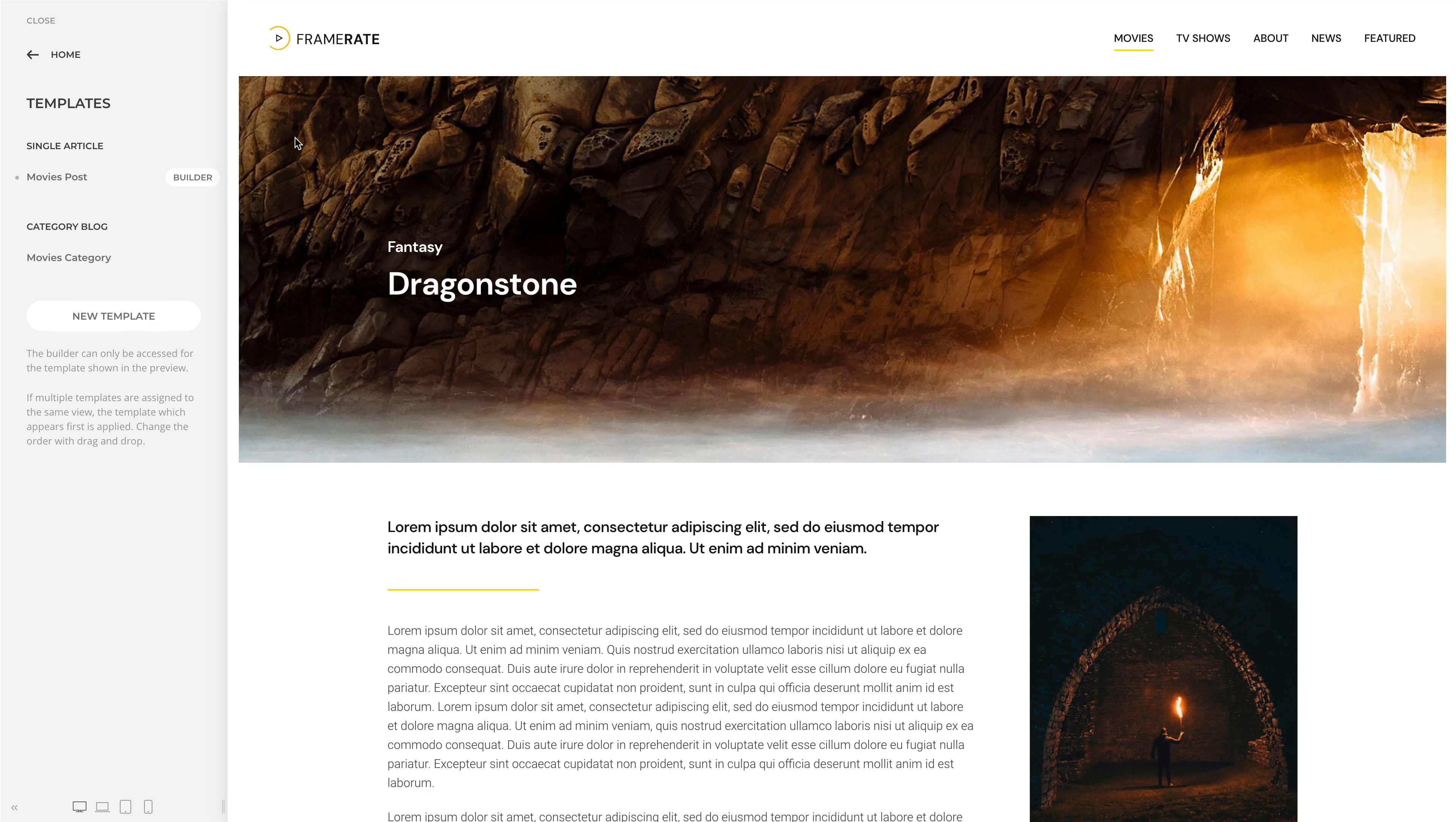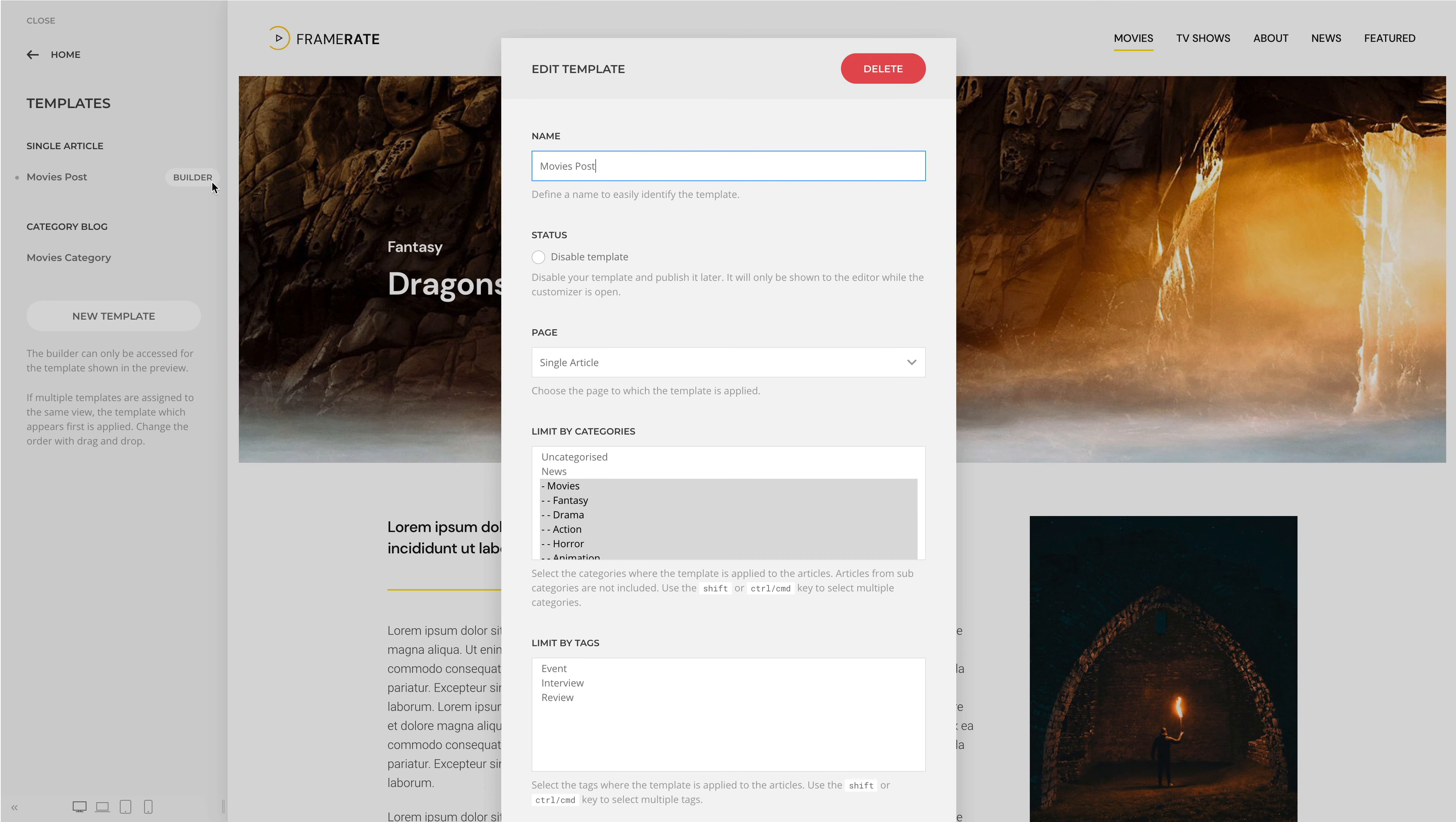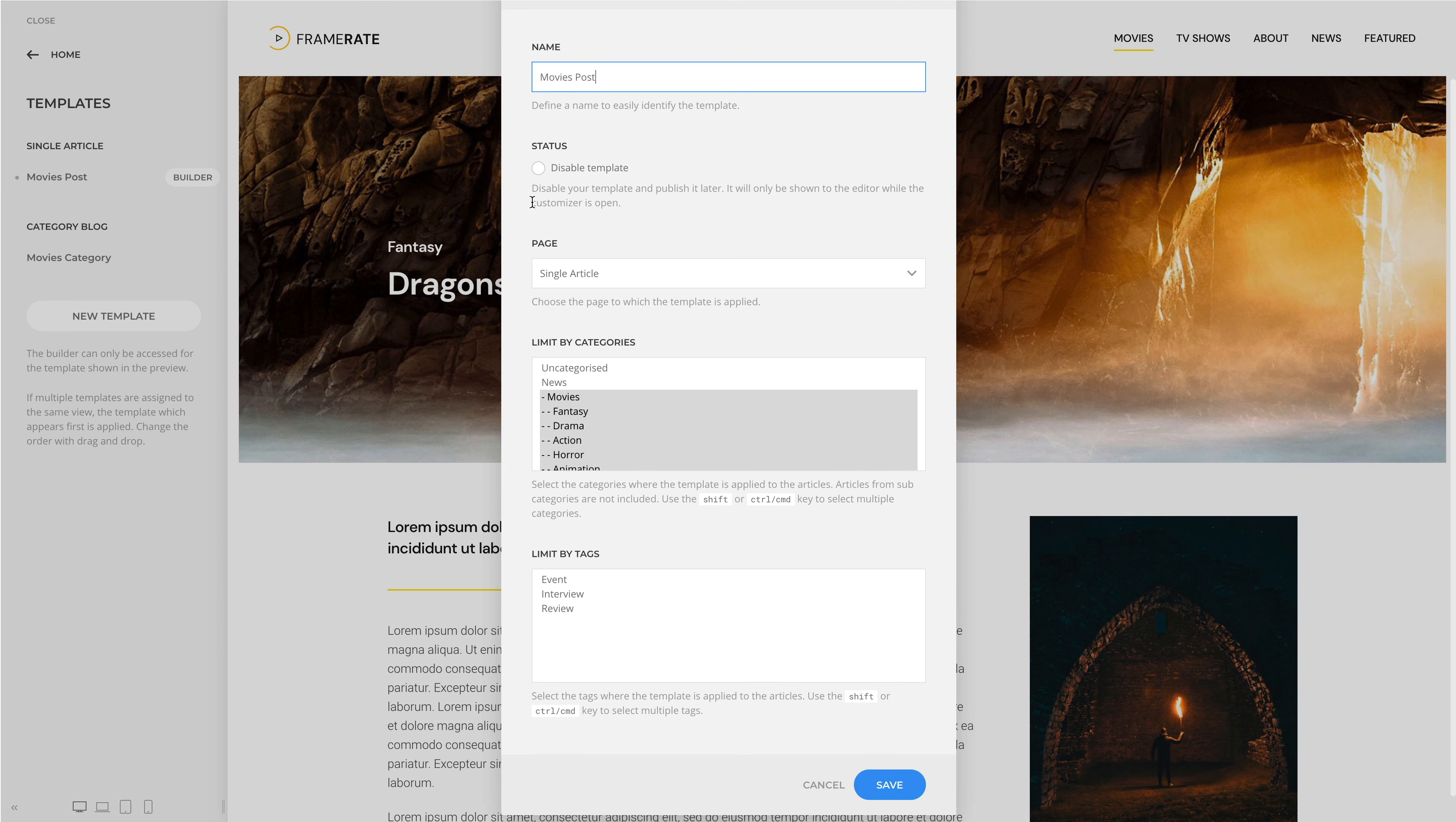Multiple templates can be assigned to the same page. For example, I have a template which applies to all articles in the Movies category. Now, let's create a template which only applies to articles in the Fantasy category.